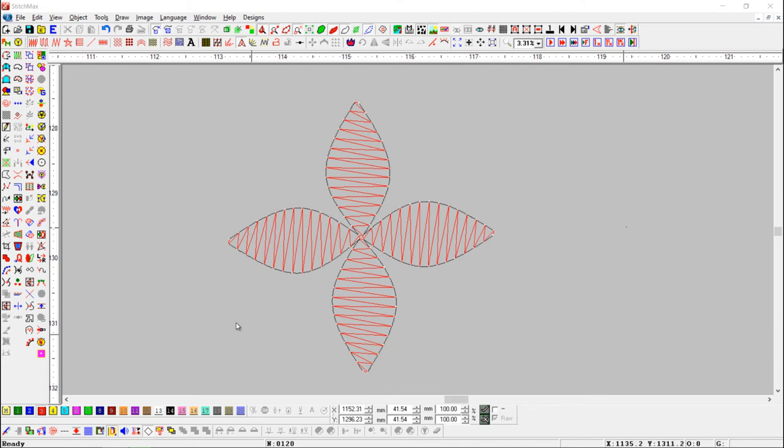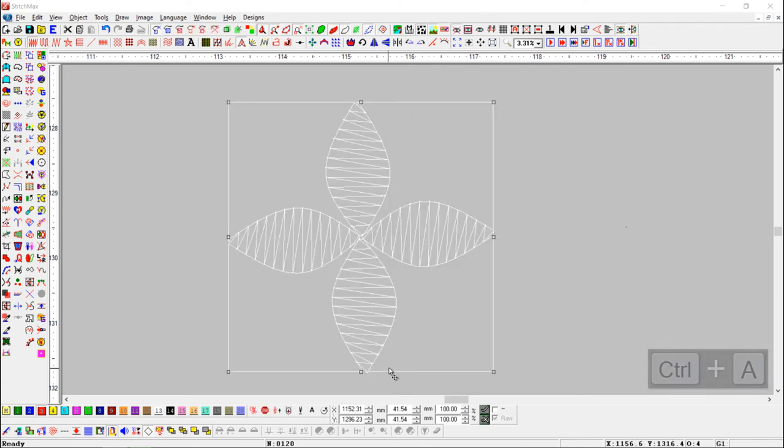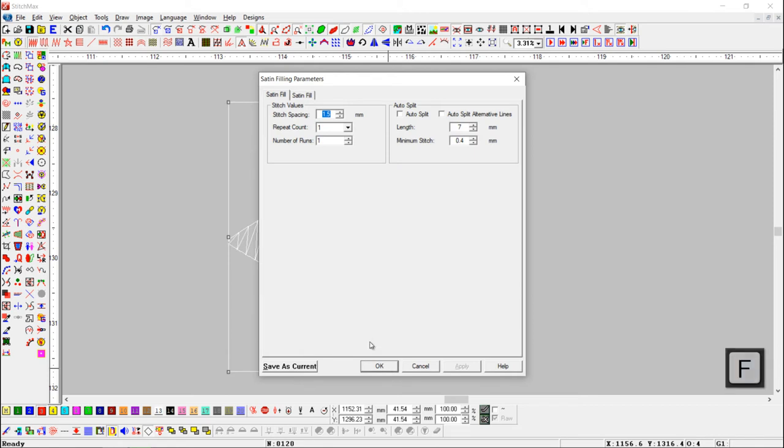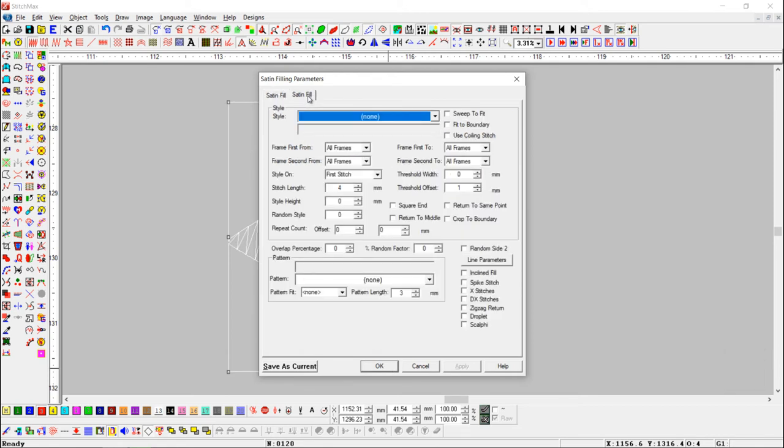Here we have some objects. Select all the objects, press F key to open satin fill parameter.